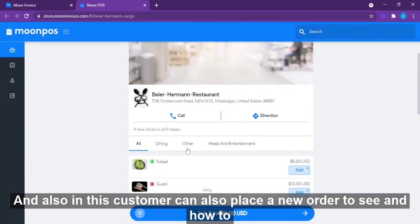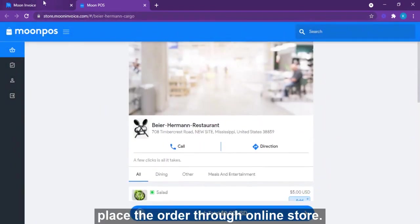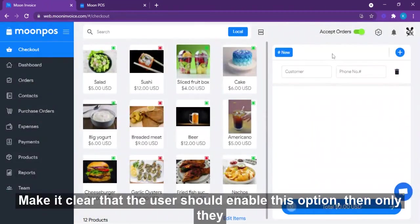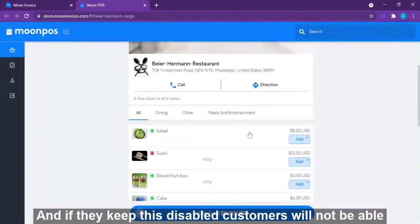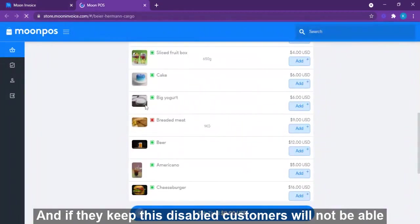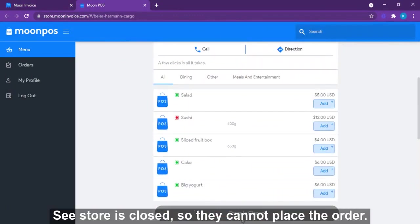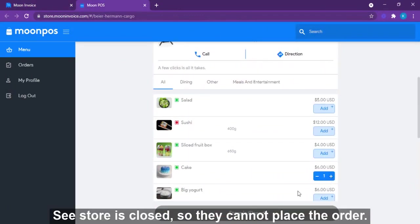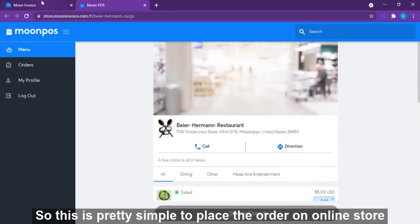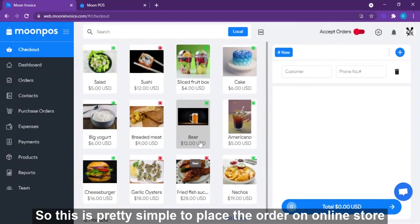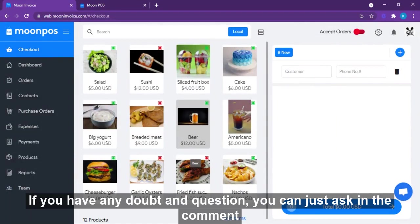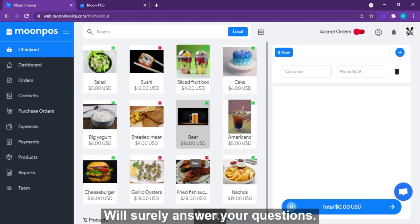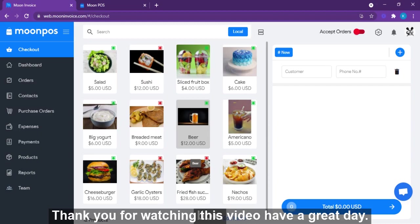It's important that the store owner keeps this option enabled so customers can view products and place orders. If it's disabled, customers will not be able to place an order — the store will appear closed. This is how simple it is to use the online store on the Moon POS application. If you have any questions, ask in the comment box and we will answer. Thank you for watching — have a great day!